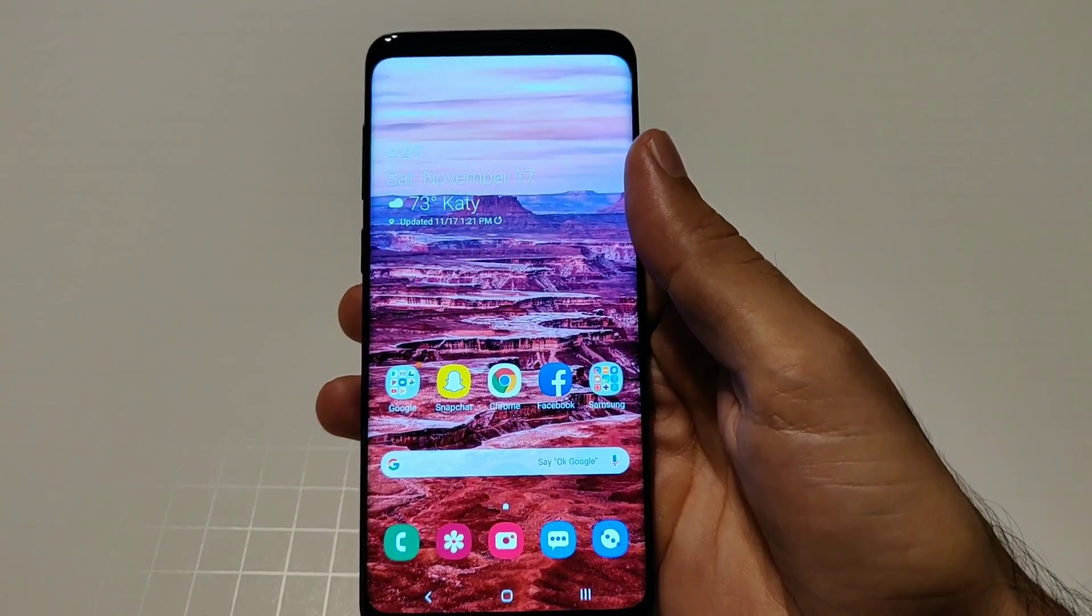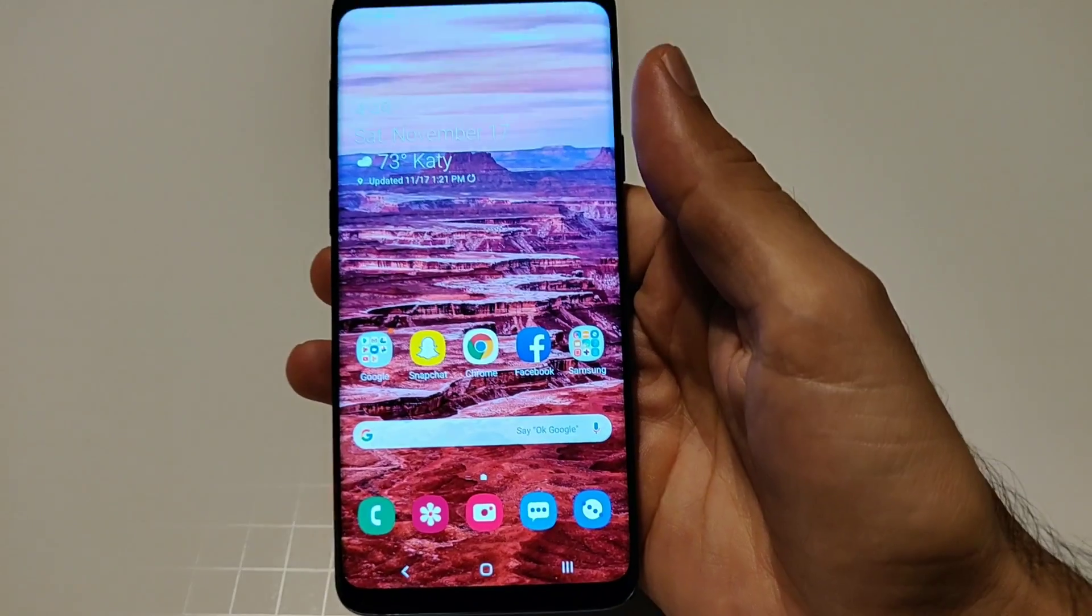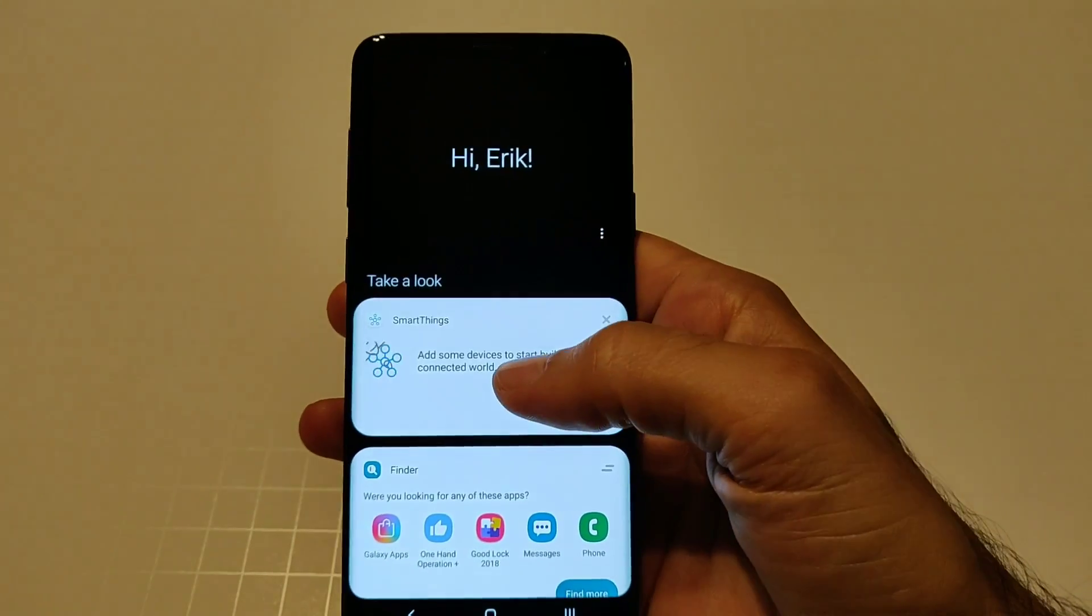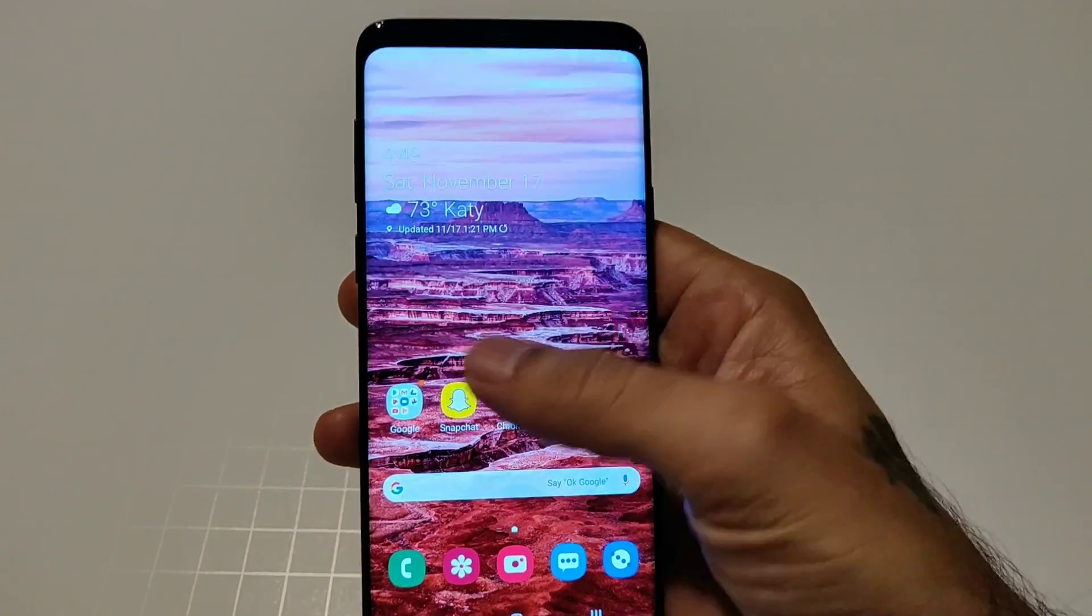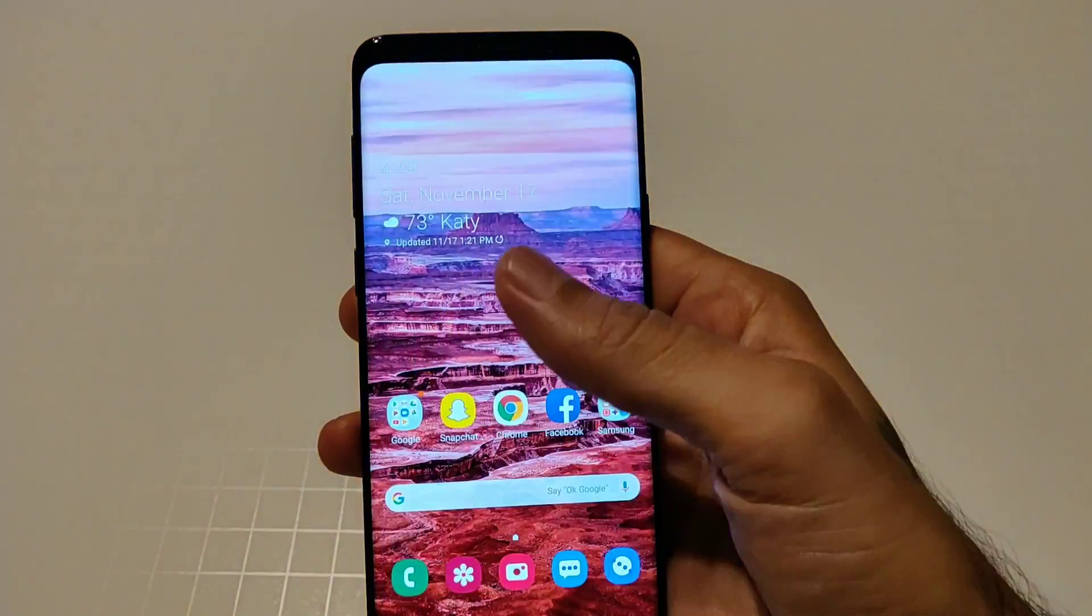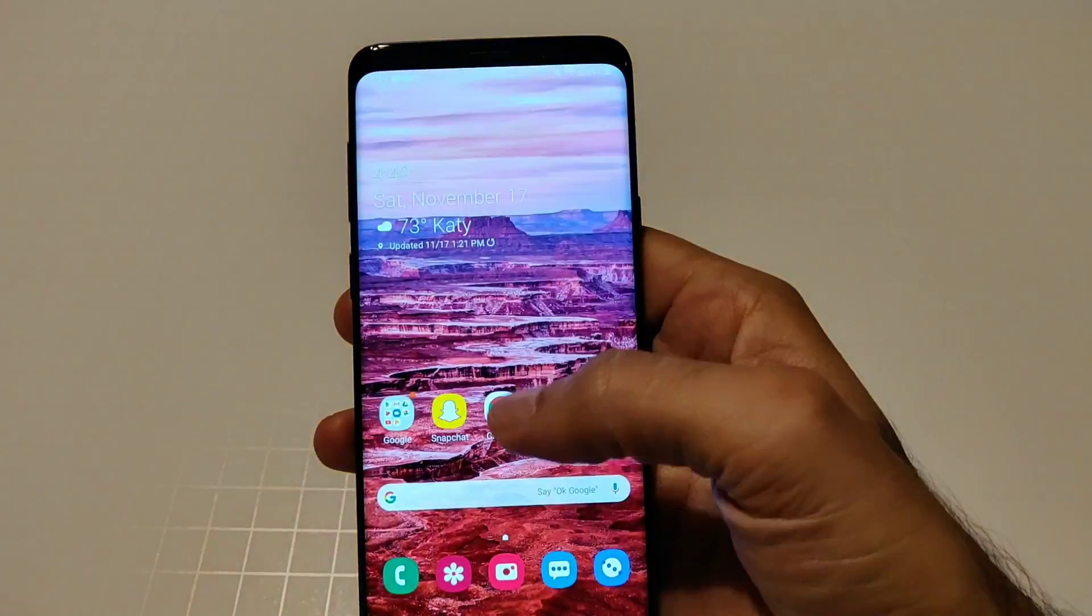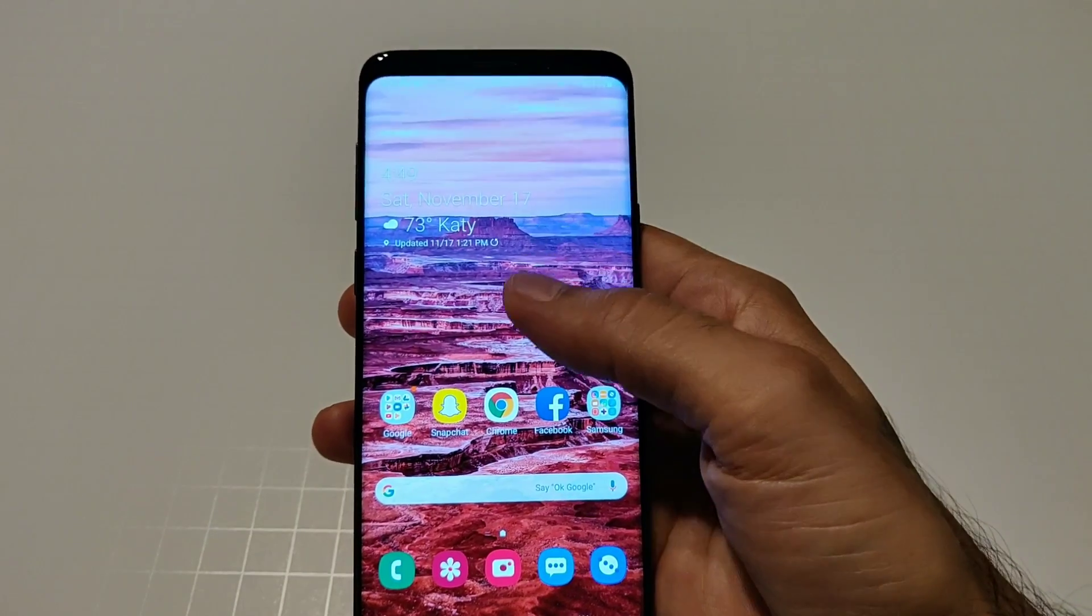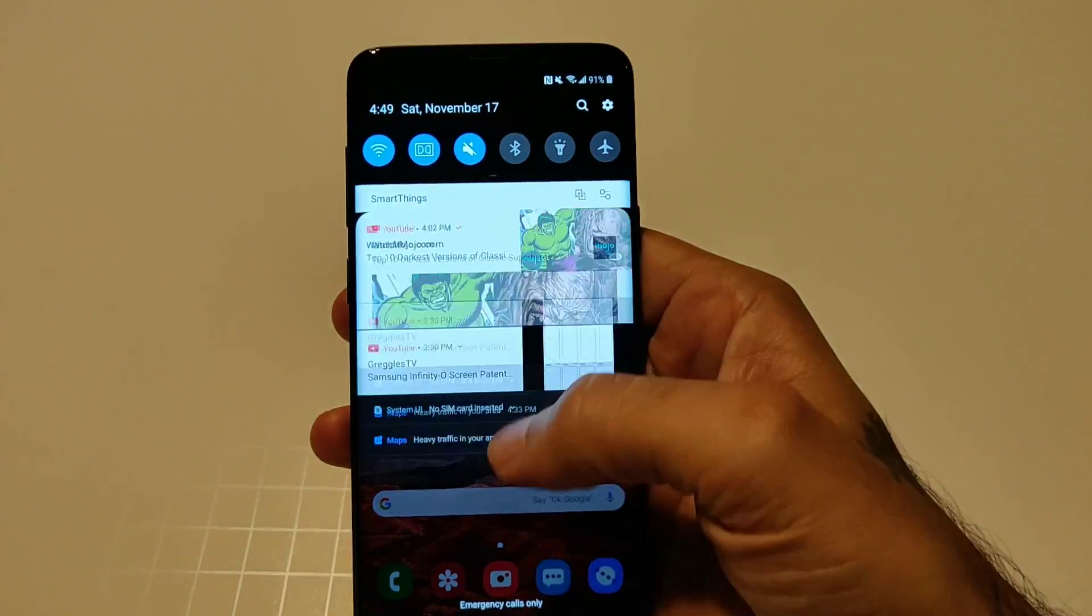But this is a beta version which means pretty much everything does work. There are some things that don't work so keep that in mind when you're doing this. Other than that let's go ahead and jump down into it.